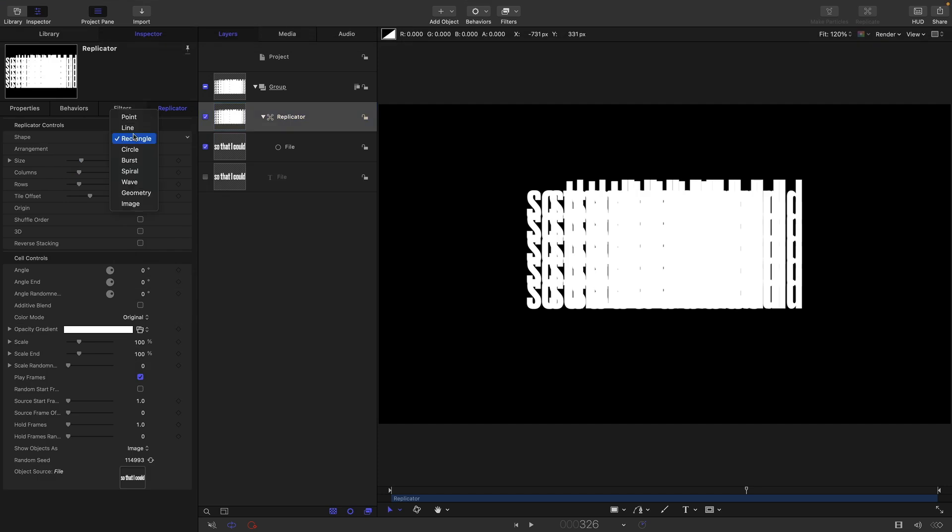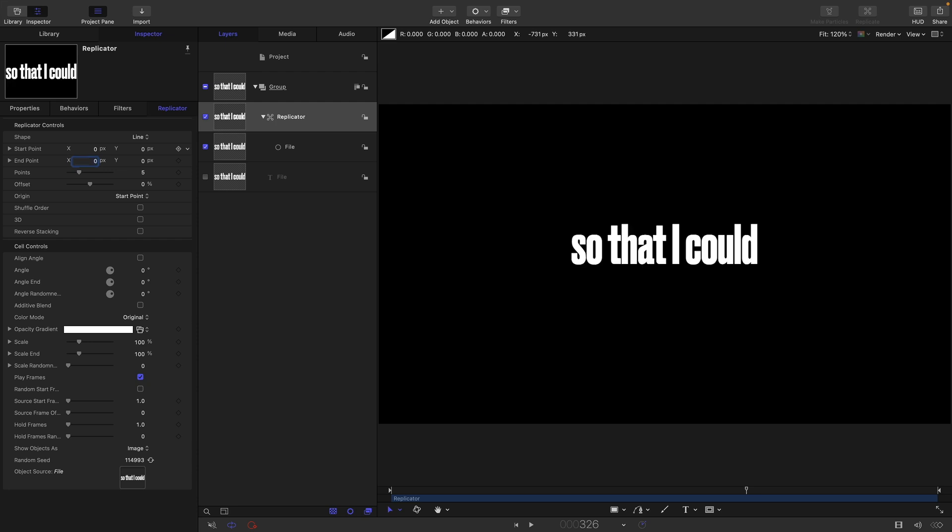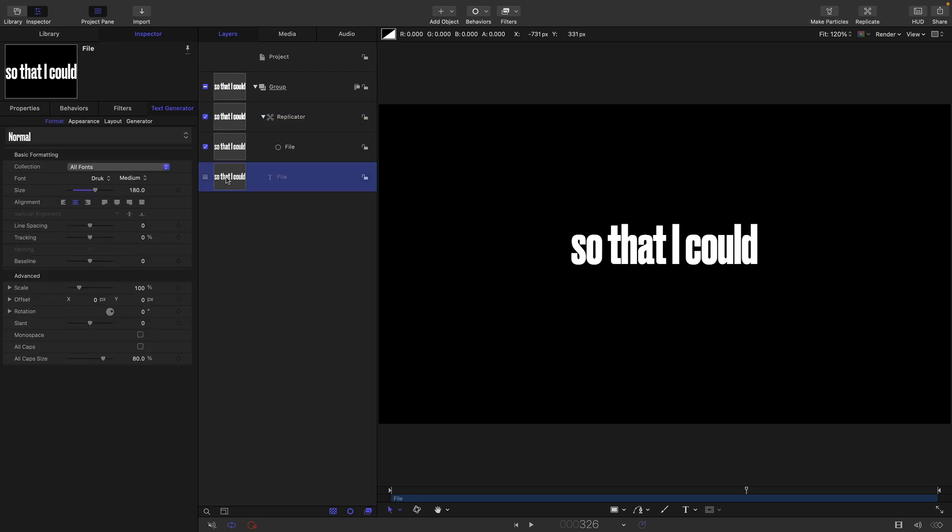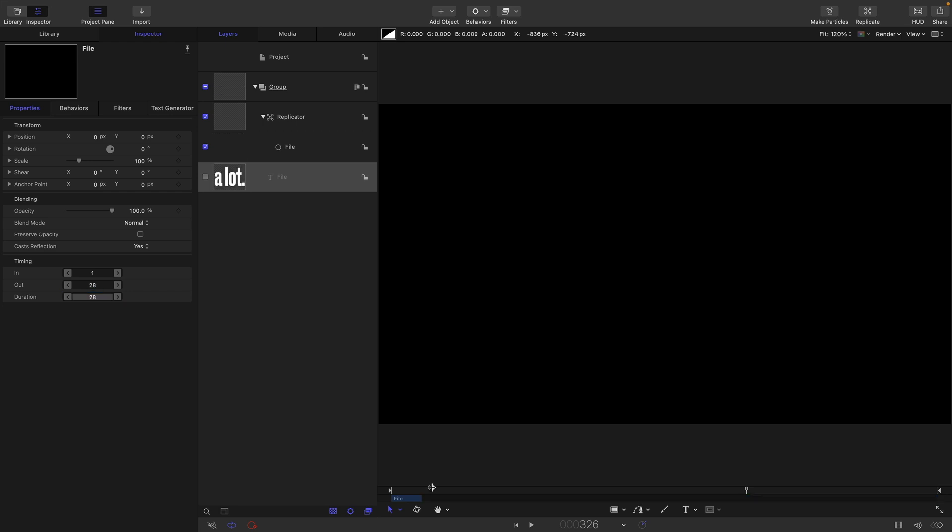And I'm going to zero out these two start and end points. So my text file has got 28 lines, and I'm going to enter 28 for the points there. What I also need to do is come to my file generator properties and timing and set the duration here to 28.